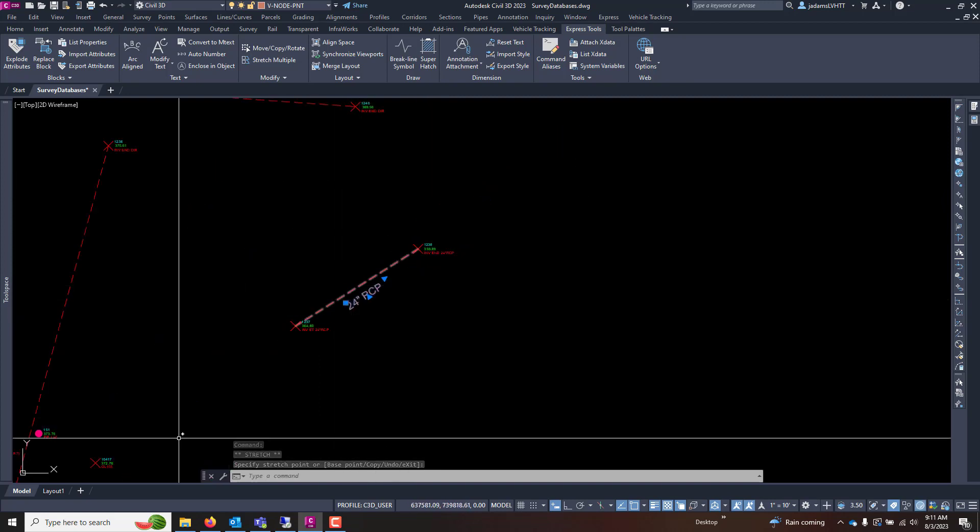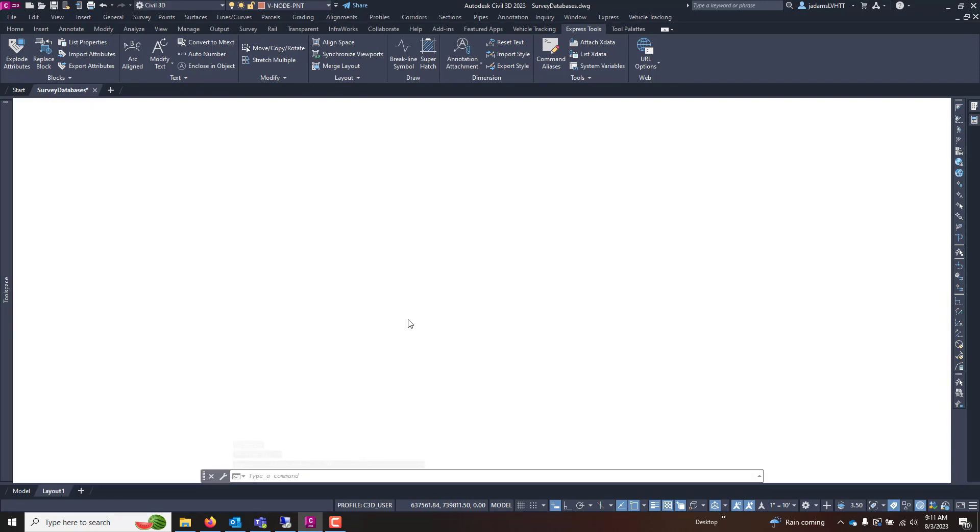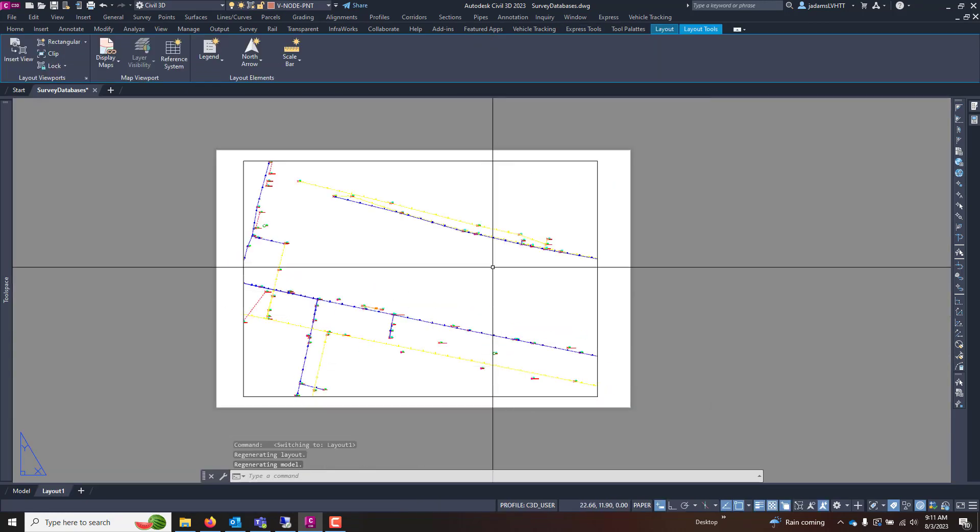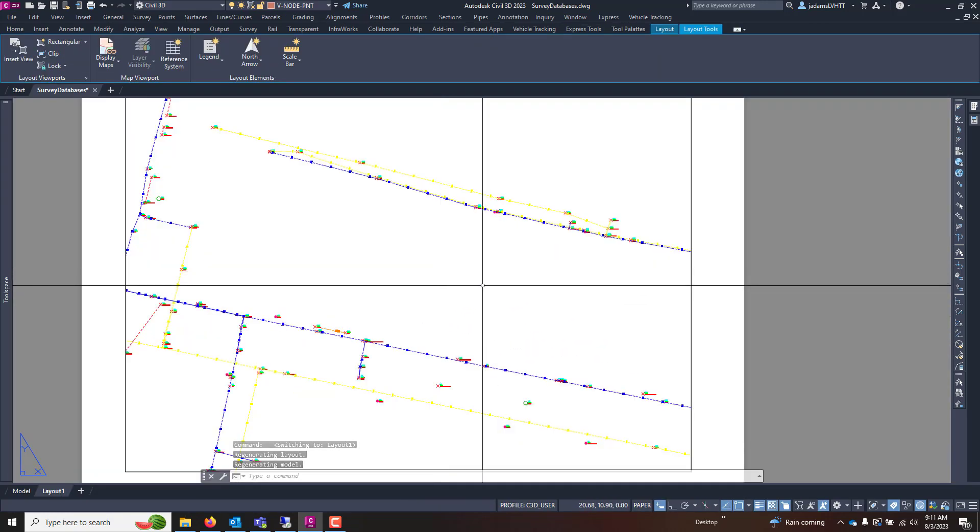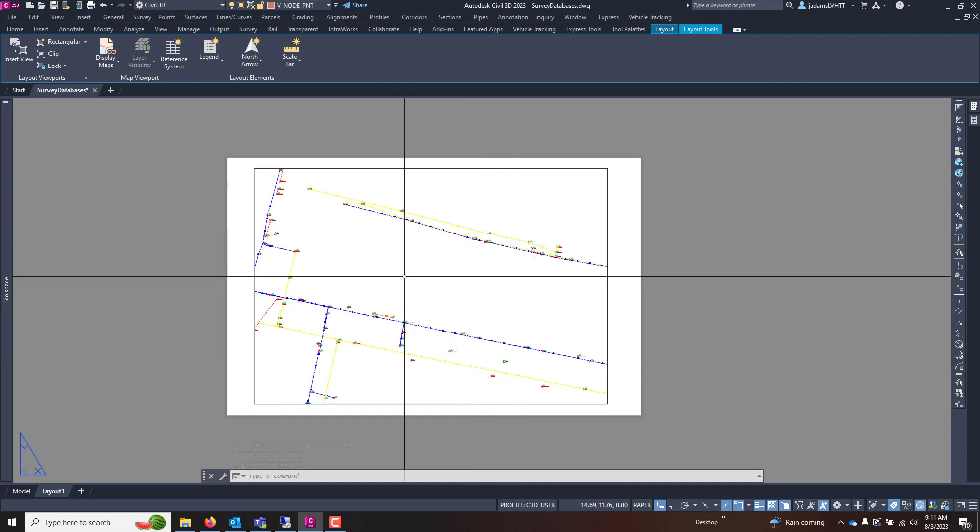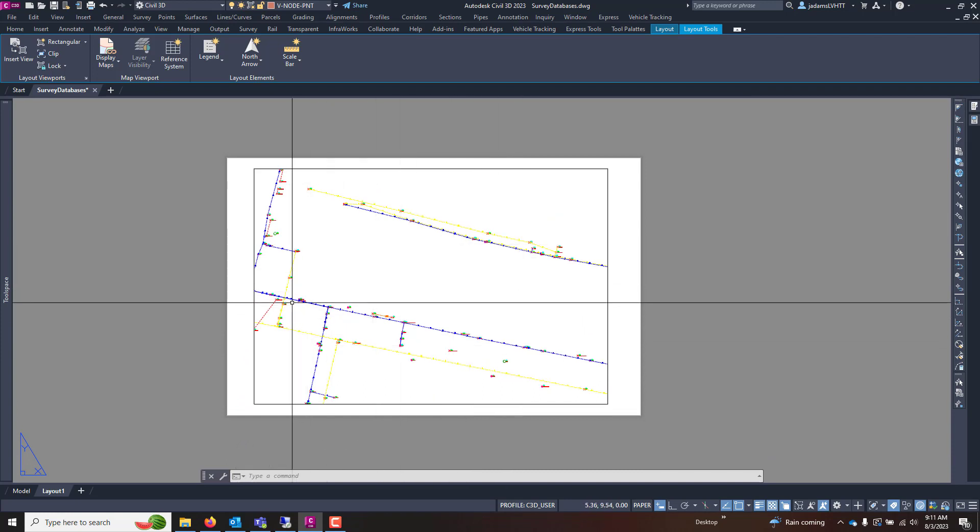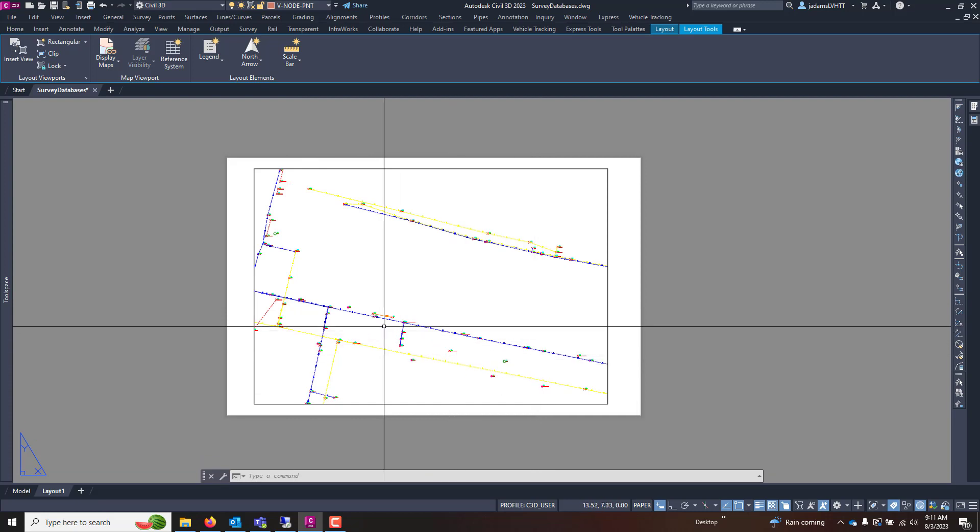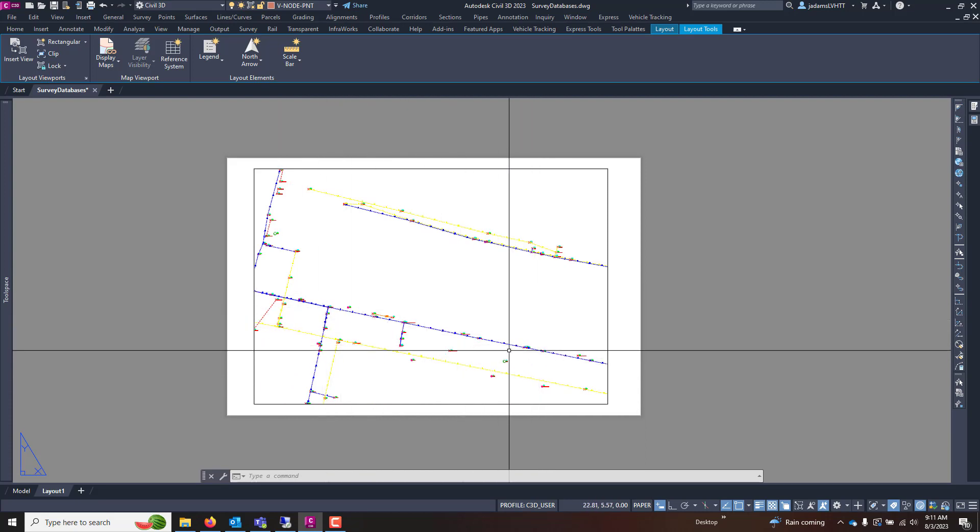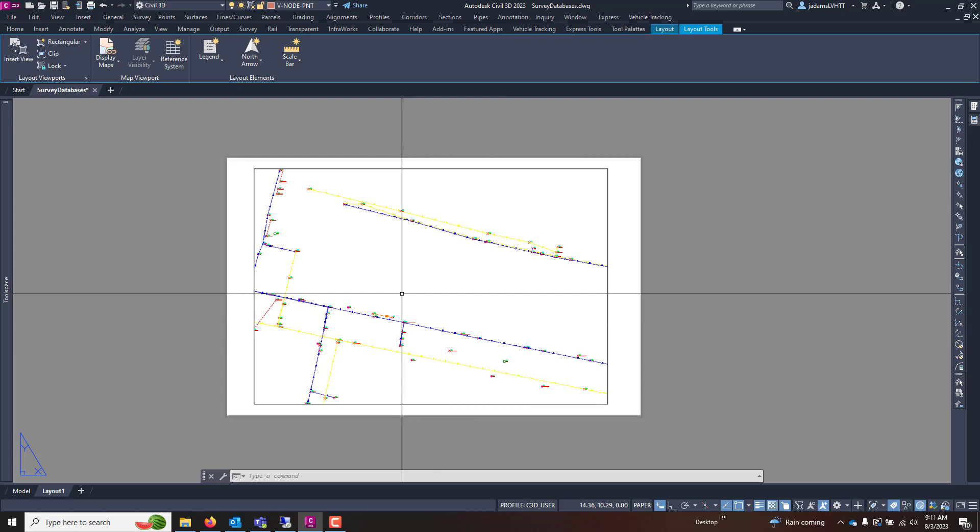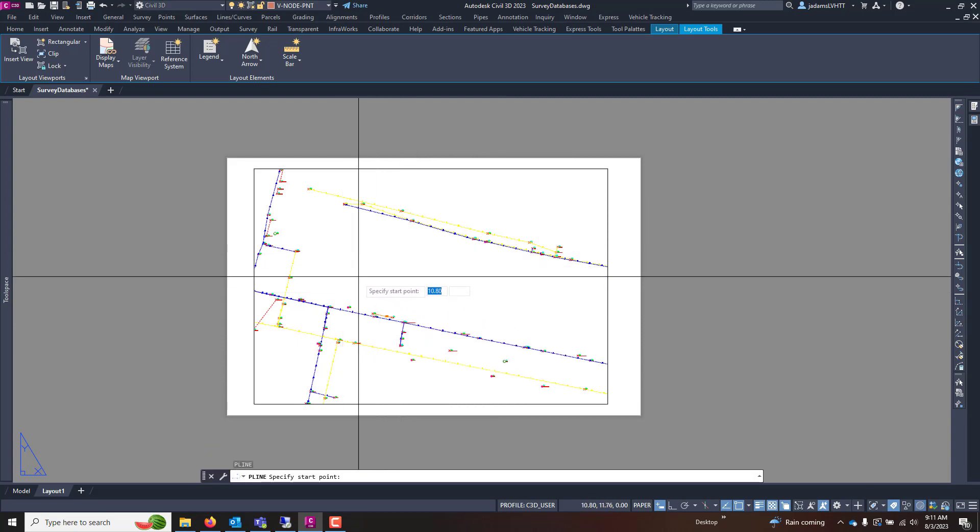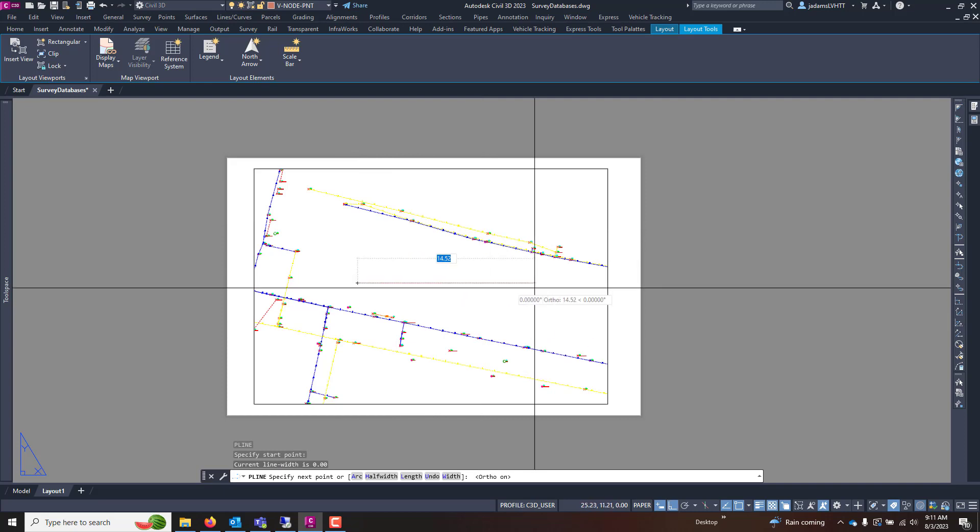Another thing that's often overlooked is if I had a layout and I want to rotate this viewport so that this line is the orientation. I want this line here to be horizontal. Now, what I'll do is in paper space, I will draw me a line that is horizontal.